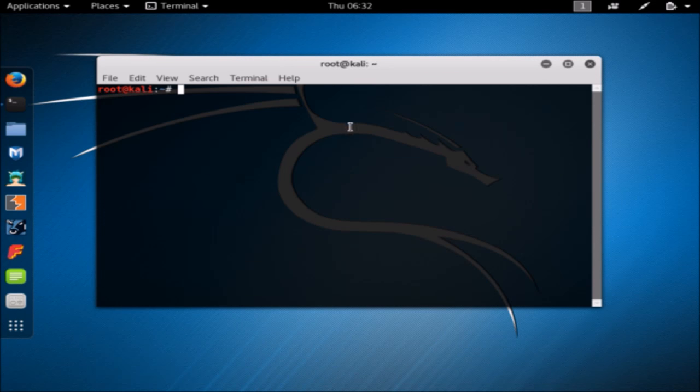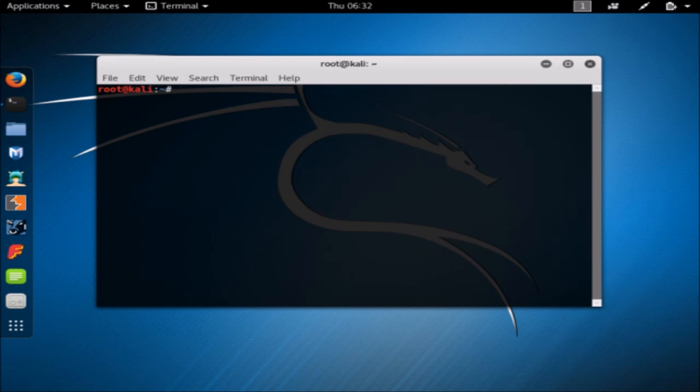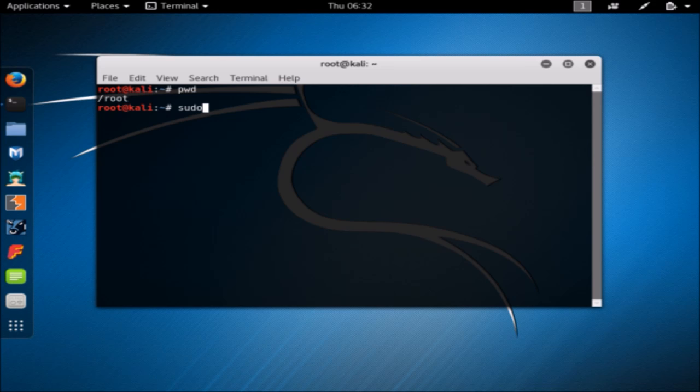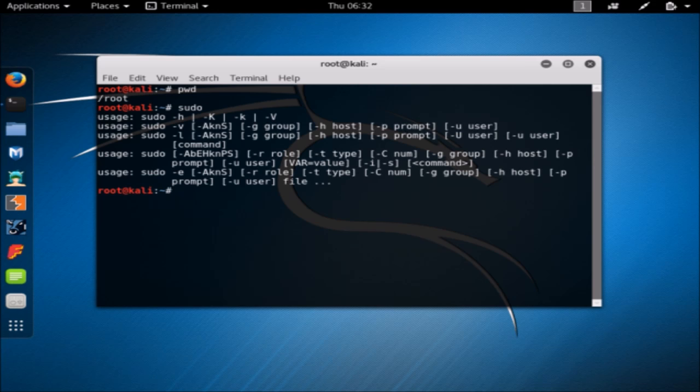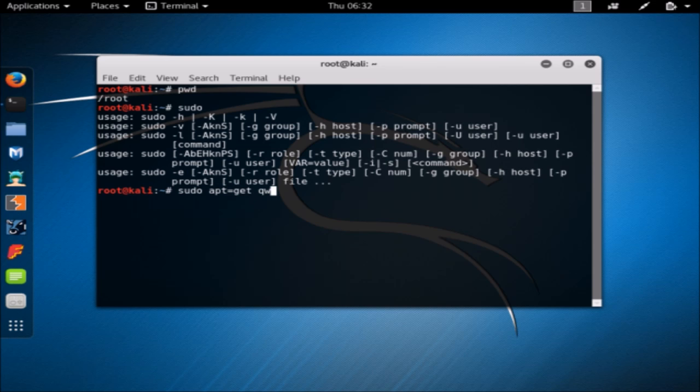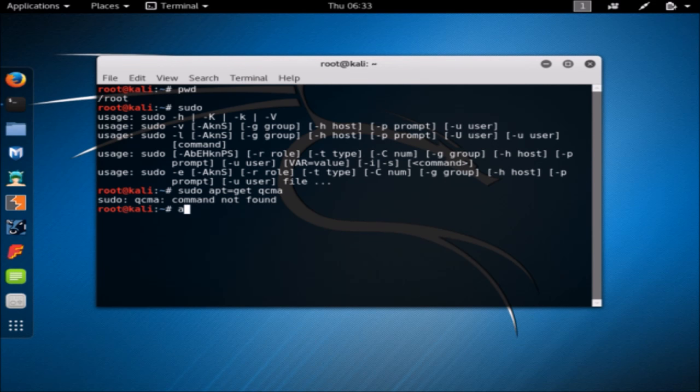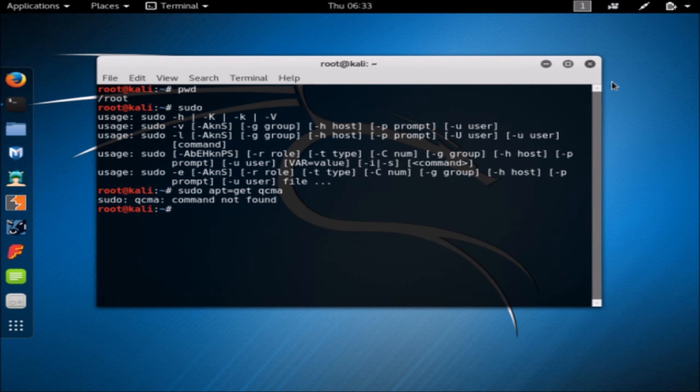And see, here we have a Linux terminal. Alright, we can create a working directory, for example. We can sudo, you know, sudo apt-get QCMA or something. Oh, uh oh. Anyway, that's for the facts watching. I've got a PS4 jailbreak, totally legit, 100%, bye.